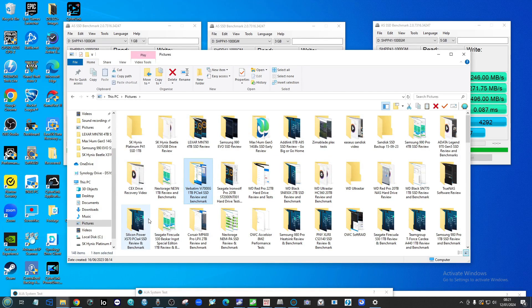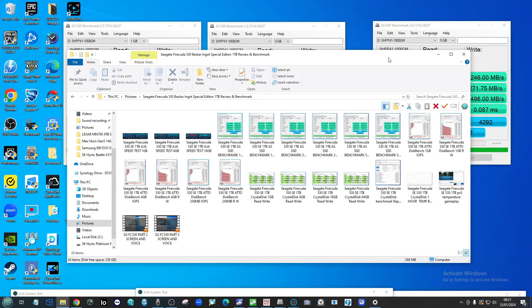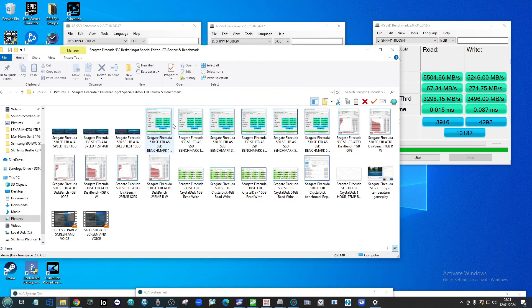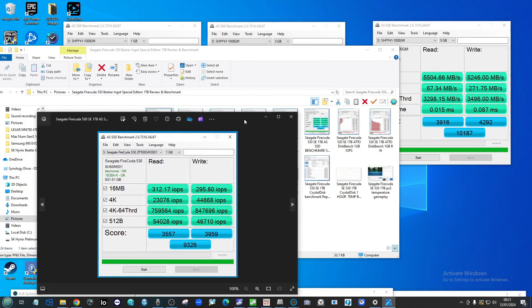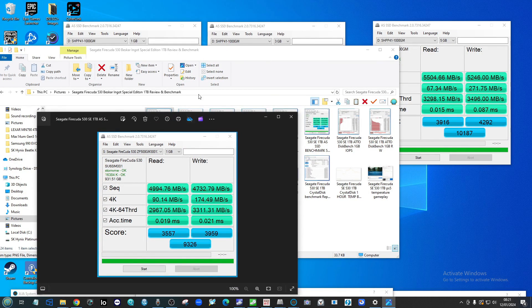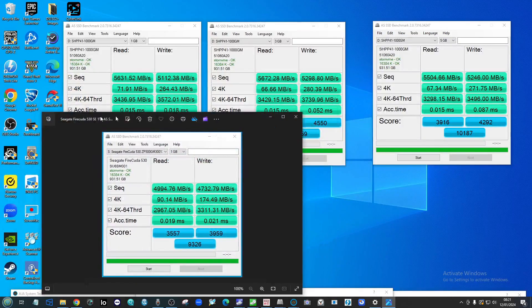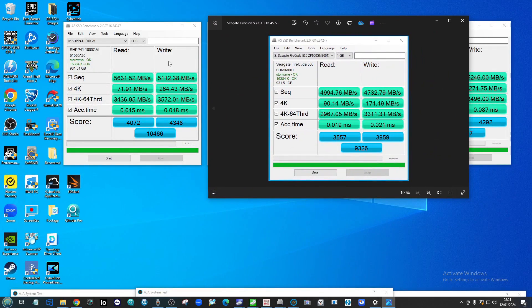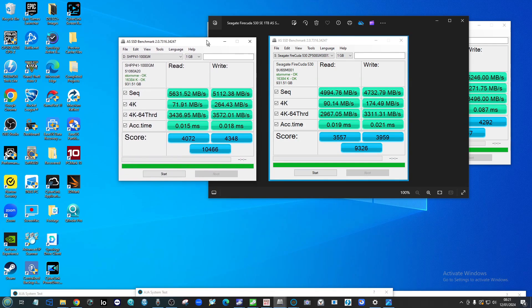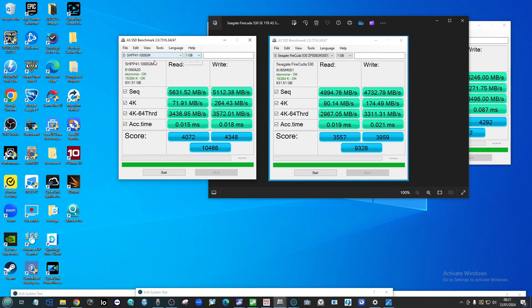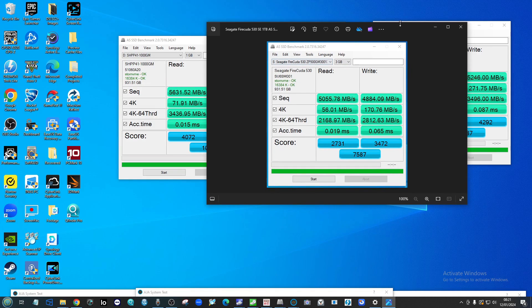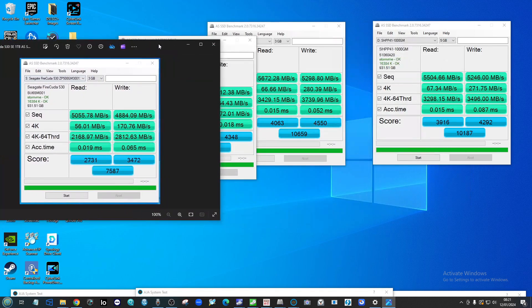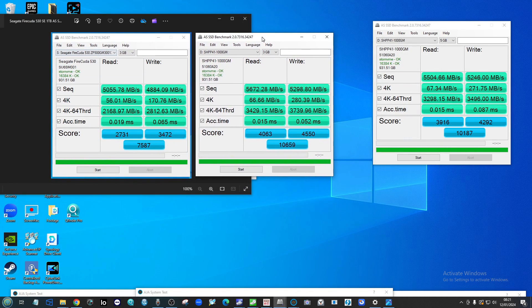This is a Phison E18 controller here. We can see comparing these numbers side by side, if we compare the Seagate FireCuda 530, another popular Gen 4 drive, we can see that the numbers certainly surpassed that of the FireCuda with both of these drives at 1TB.